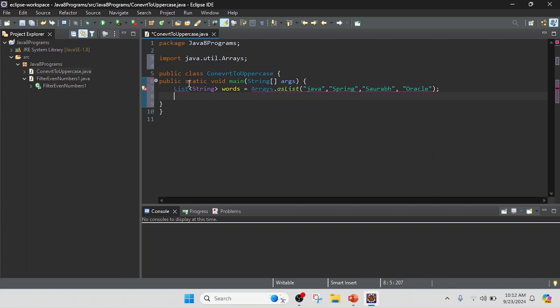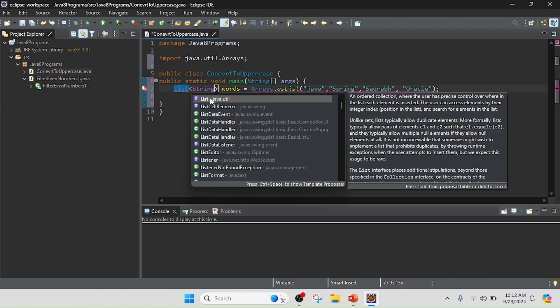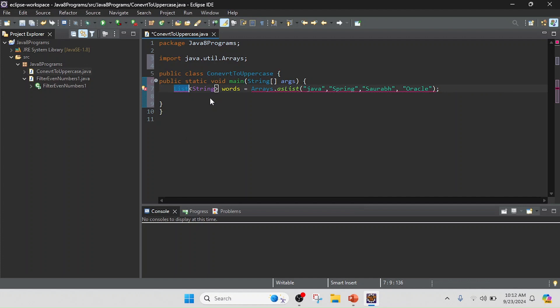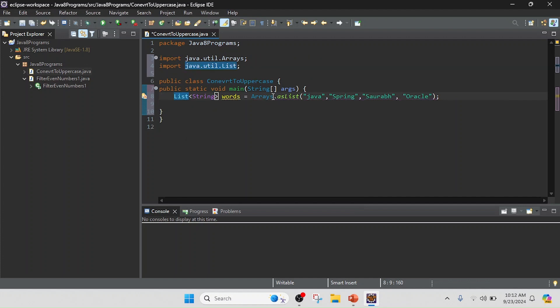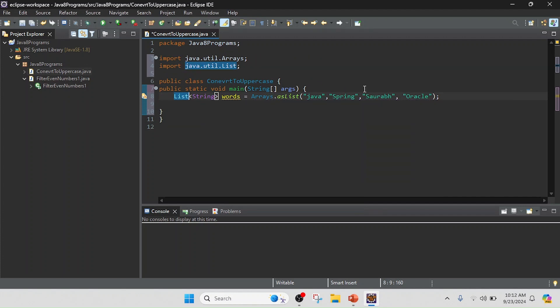Now I am going to import the List interface, so basically this is the interface. And Arrays is the util class, so I imported it. Now I am going to write the logic.